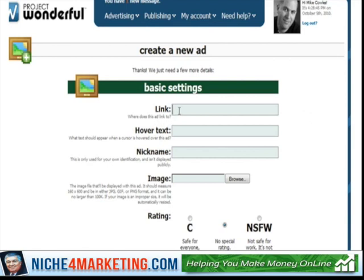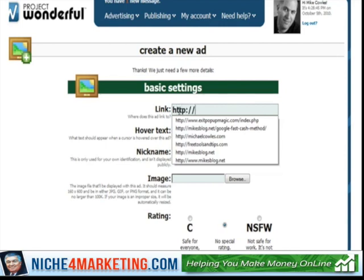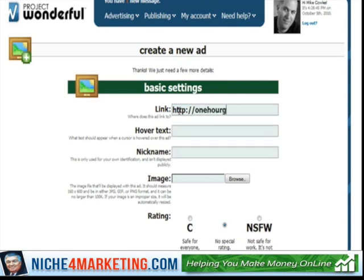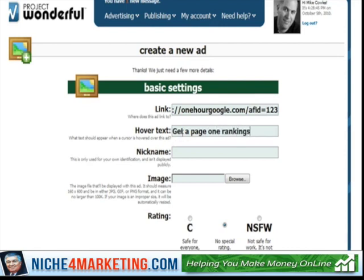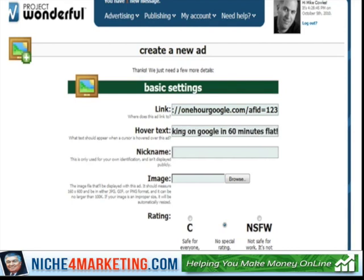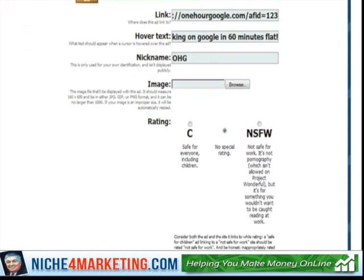Let's say the link is onehourgoogle.com slash whatever your affiliate link is — affiliate ID equals 123. Again, this is just an example. The hover text would be something like 'Get a page one ranking on Google in 60 minutes flat.' The nickname would be maybe 'OHG' for One Hour Google. And then your 160 by 600 image — you can browse for it right here or download it from wherever your affiliate program is.